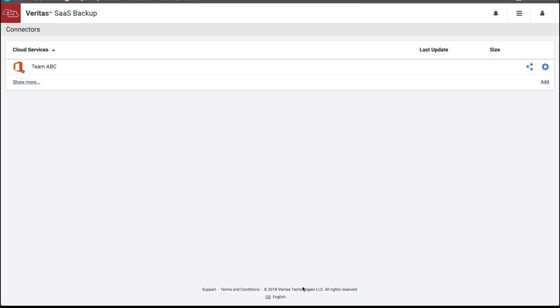And then we save our new configuration. And you're done. It's that easy and that fast. If you'd like to learn more about Veritas SaaS Backup, check out our website at Veritas.com/SaaSBackup.